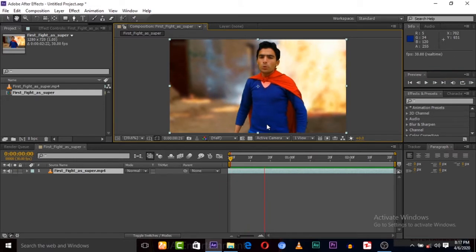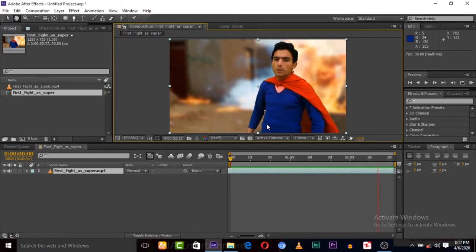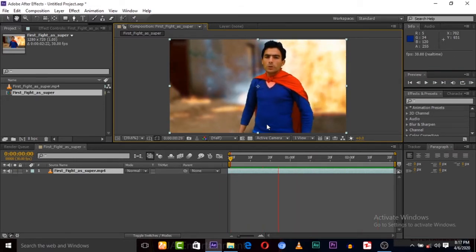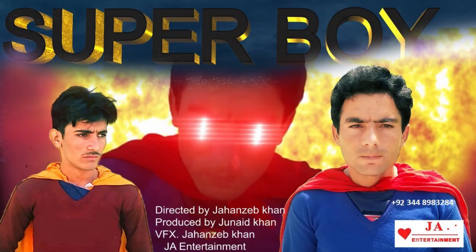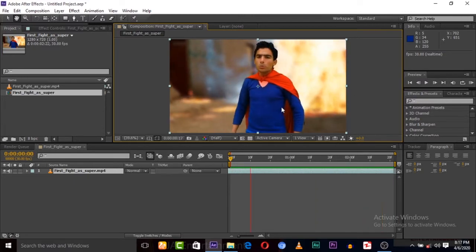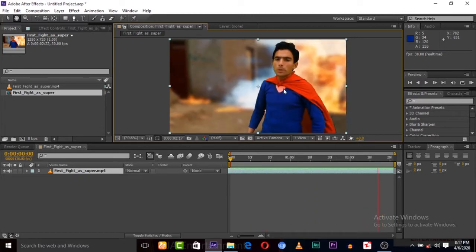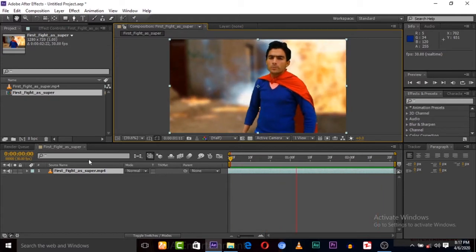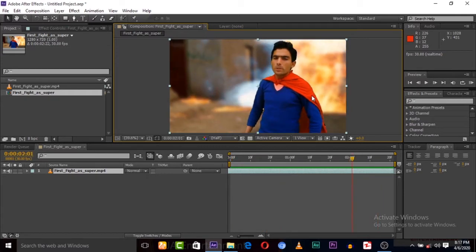Here is a video clip from my film Super Boy. If you haven't watched this film, please do — we spent three years on it and it's the largest Superman movie. It's available on our channel. So now we have to change these colors, and it's very easy.